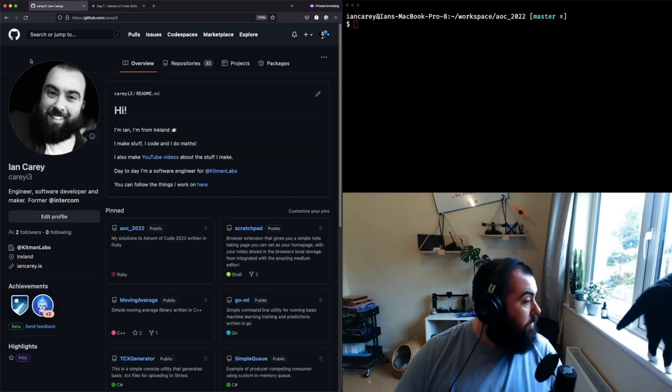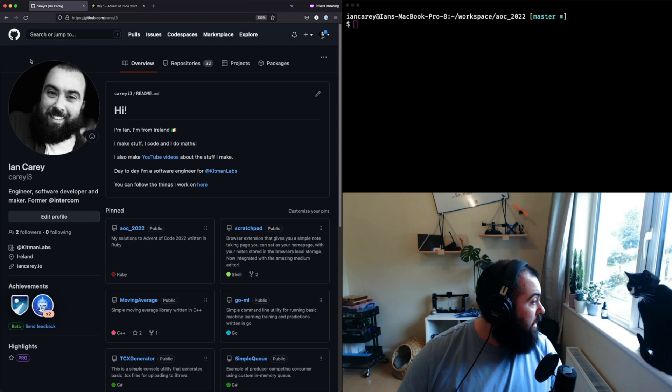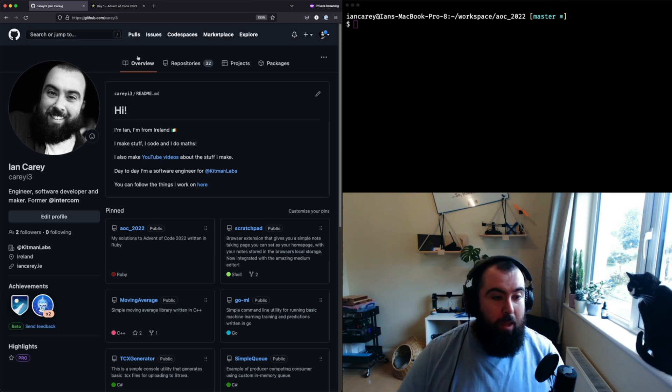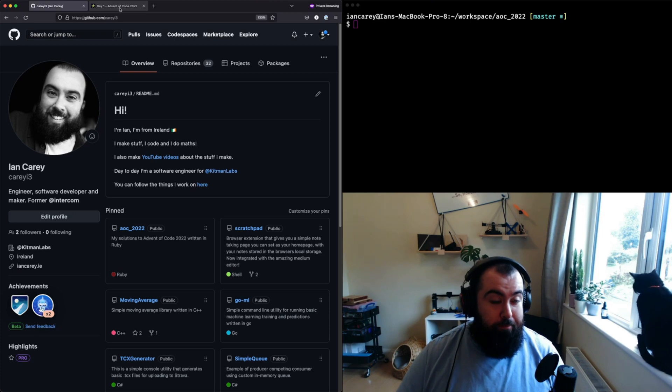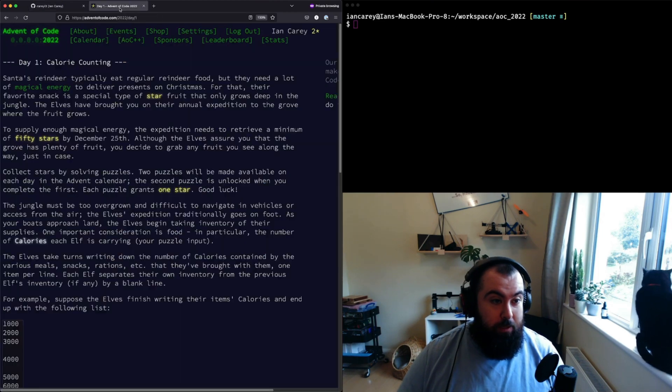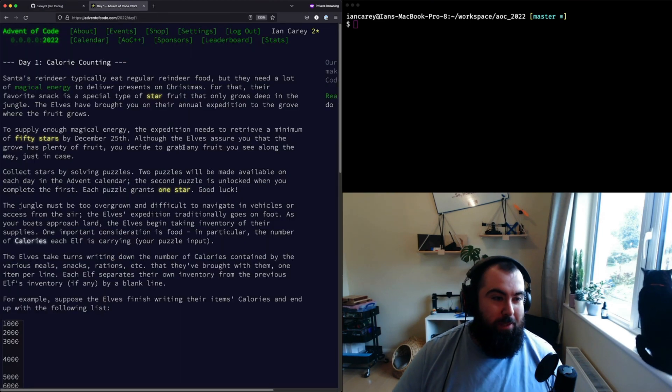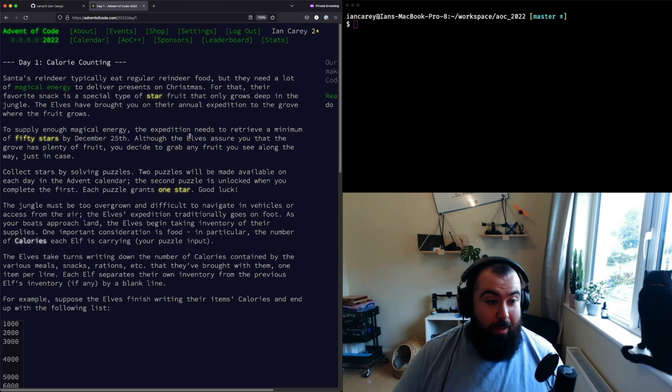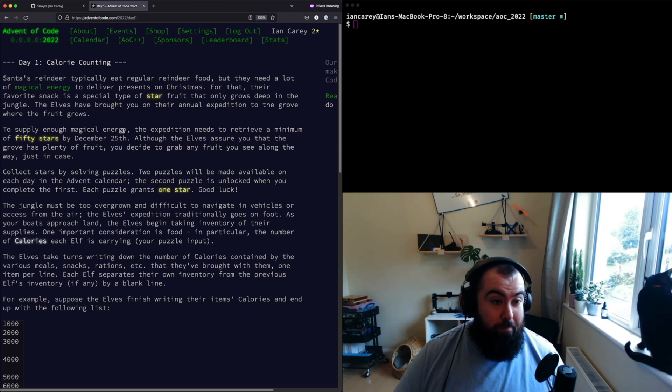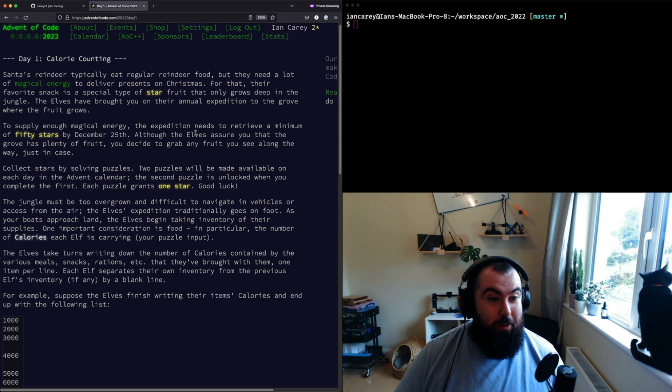With that out of the way, let's get into the problem for Day 1. The problem when we start off, we've got basically we're in a jungle with a bunch of elves.